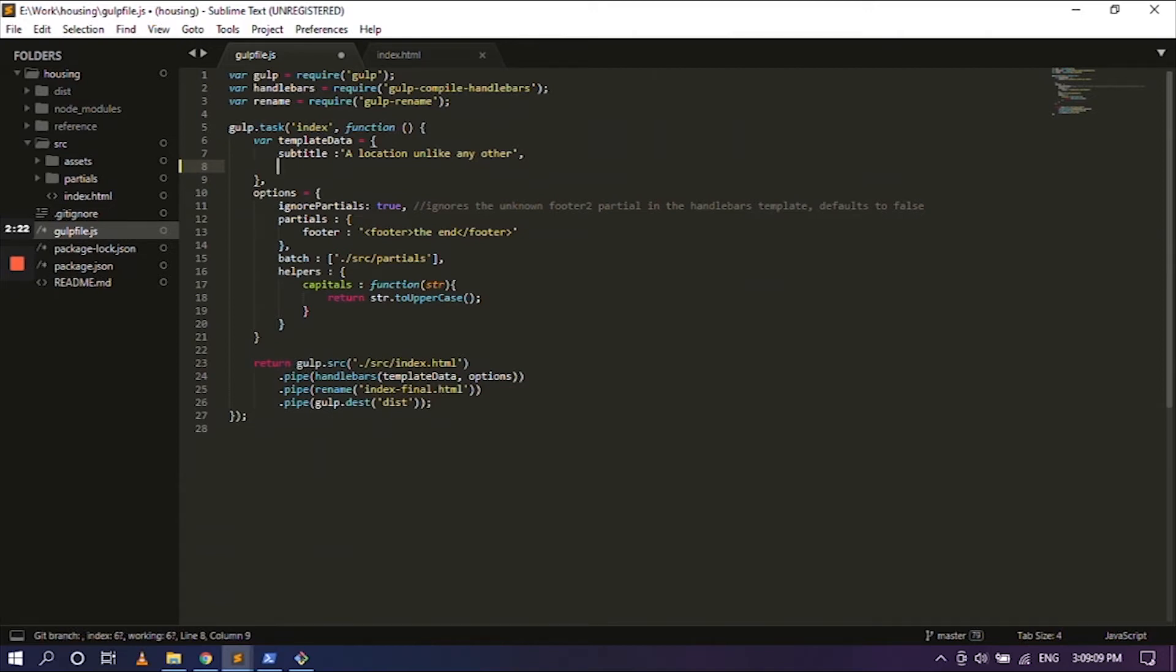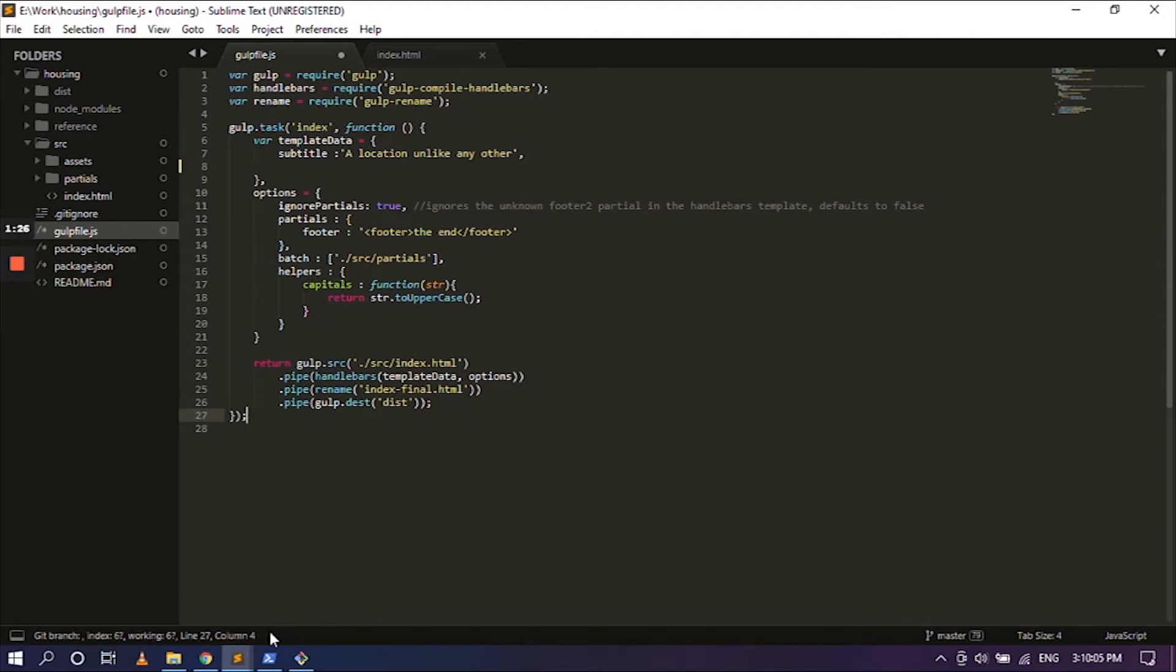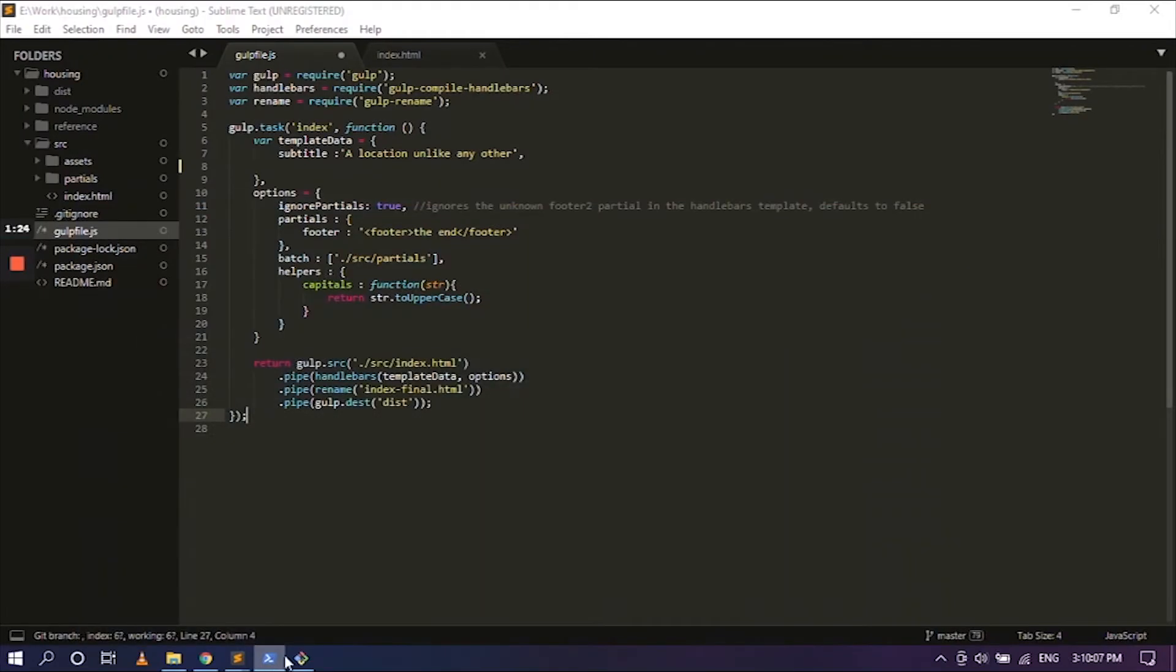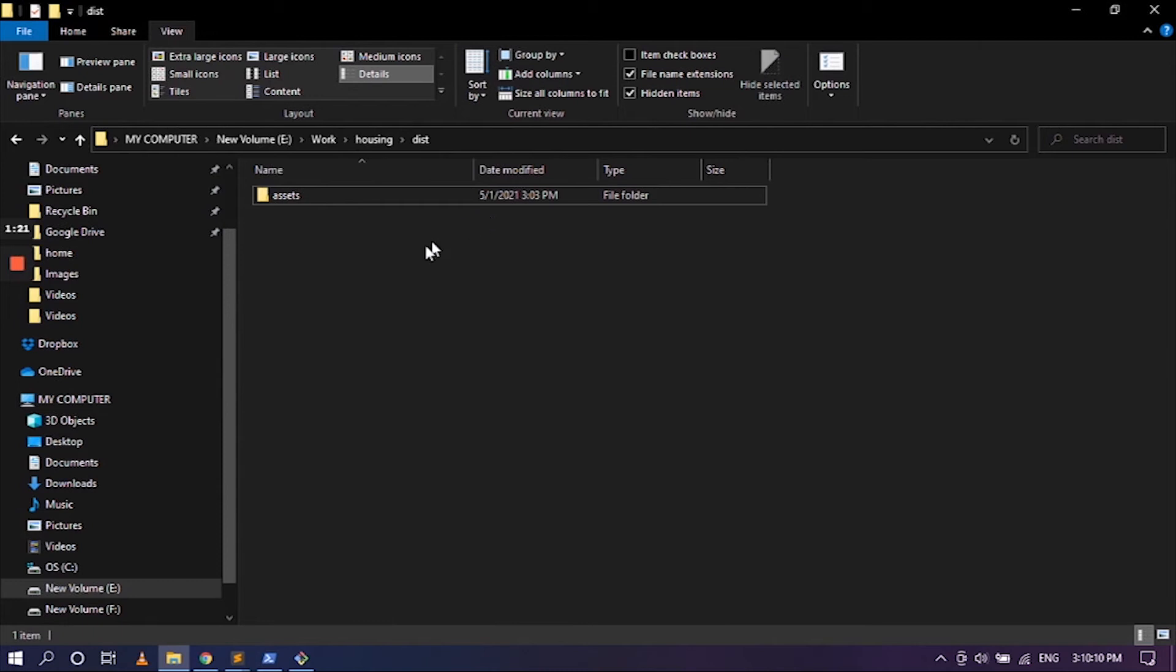So the task - there is only one task here and it is index. So whatever the name that you give here has to be matching right here as well. This file, which is called index.html. You will be able to see once this file has been run on PowerShell.